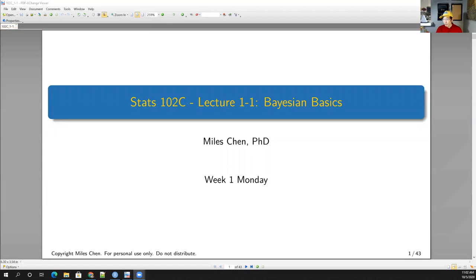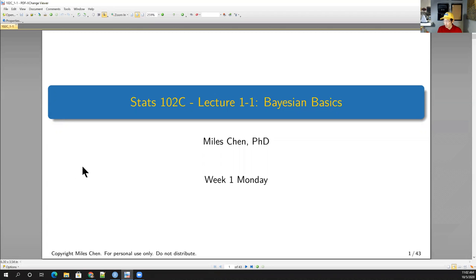All right, I hope you guys are all doing well. Happy Monday, everyone, and we will continue on in our lectures. Today I'm going to start us off with some Bayesian basics — just some basics of Bayesian statistics and introduce some Bayesian concepts along with the beta distribution.